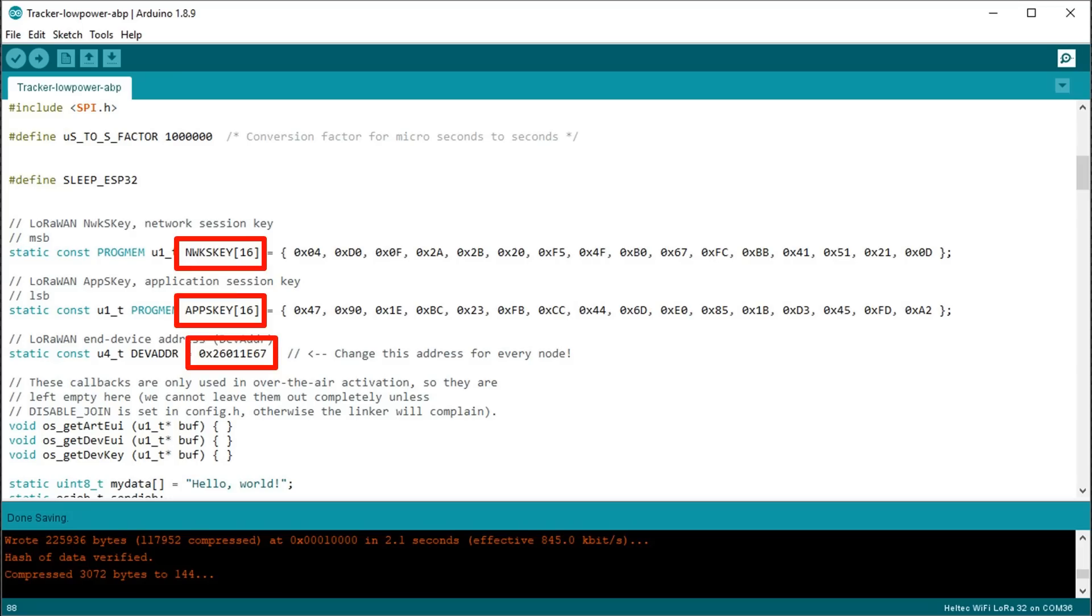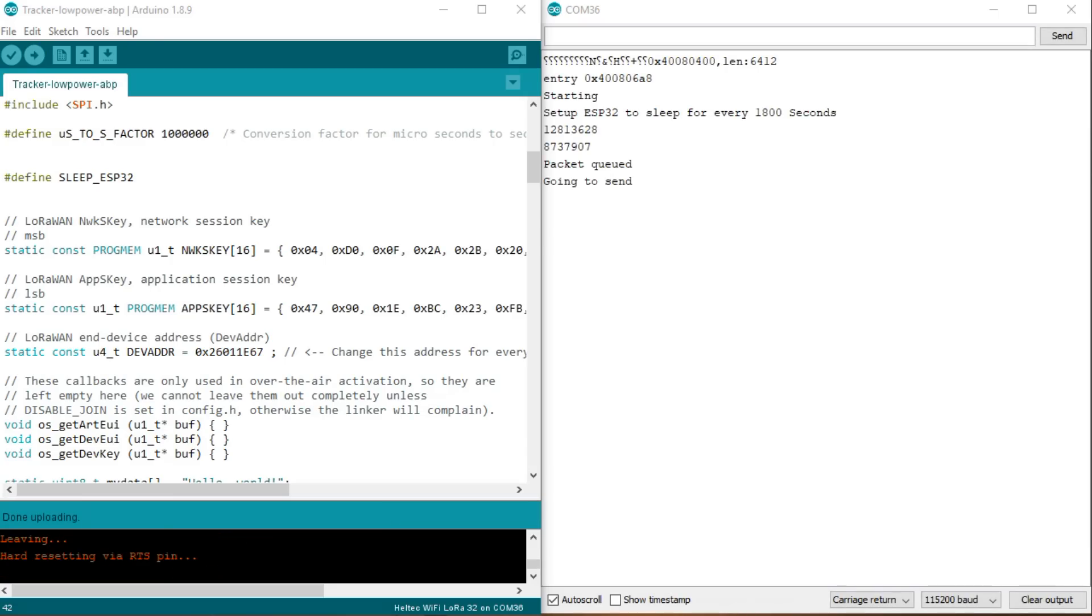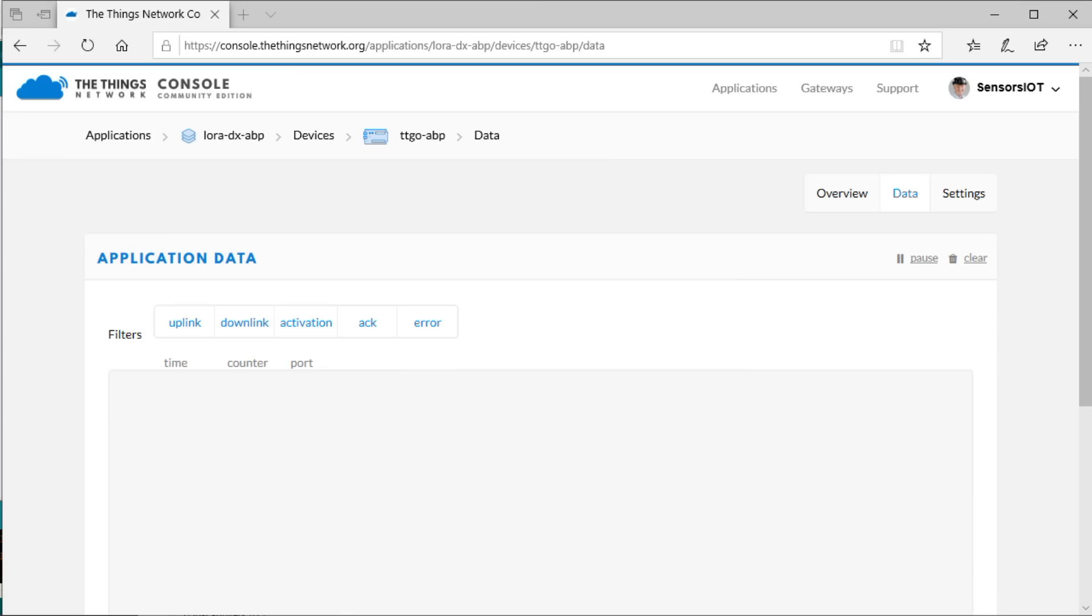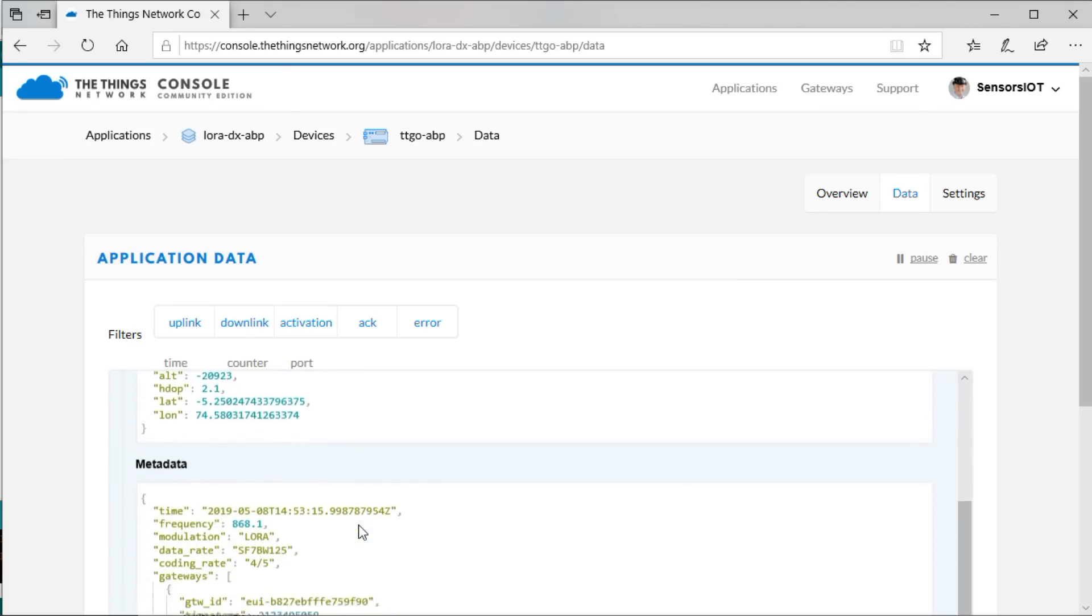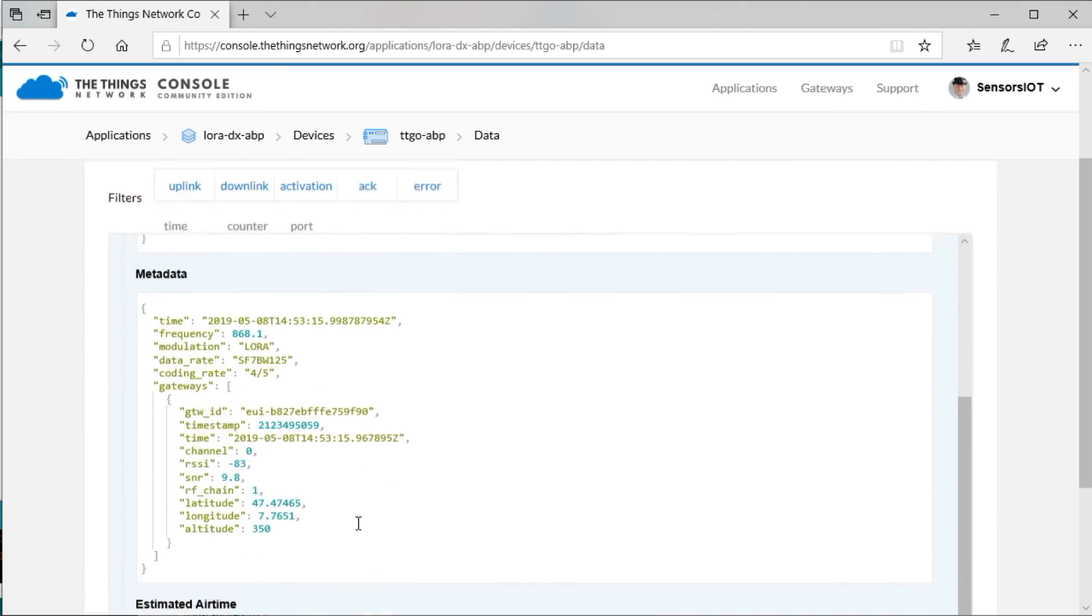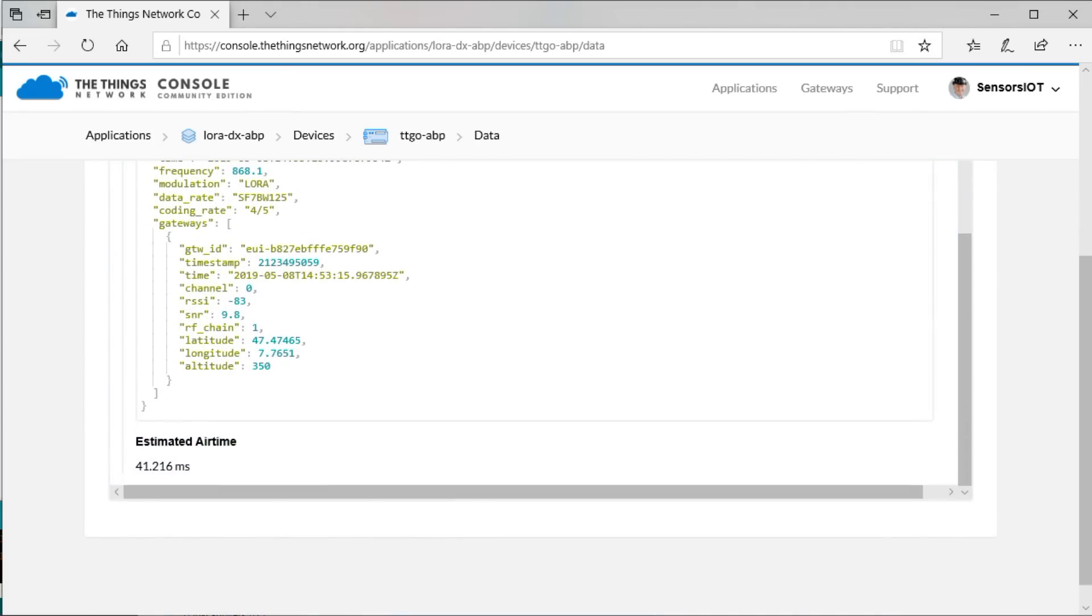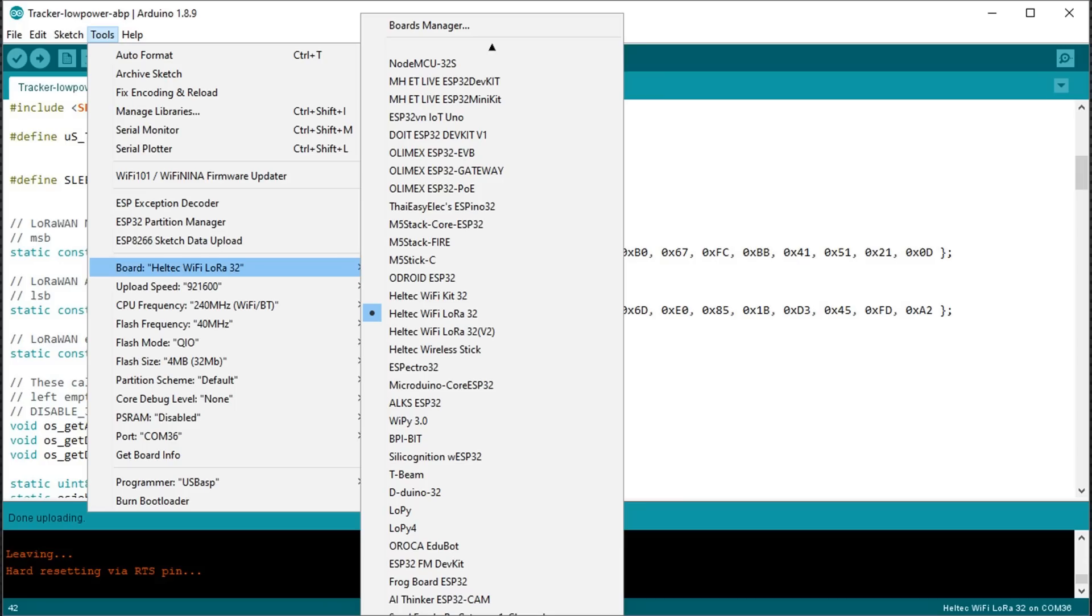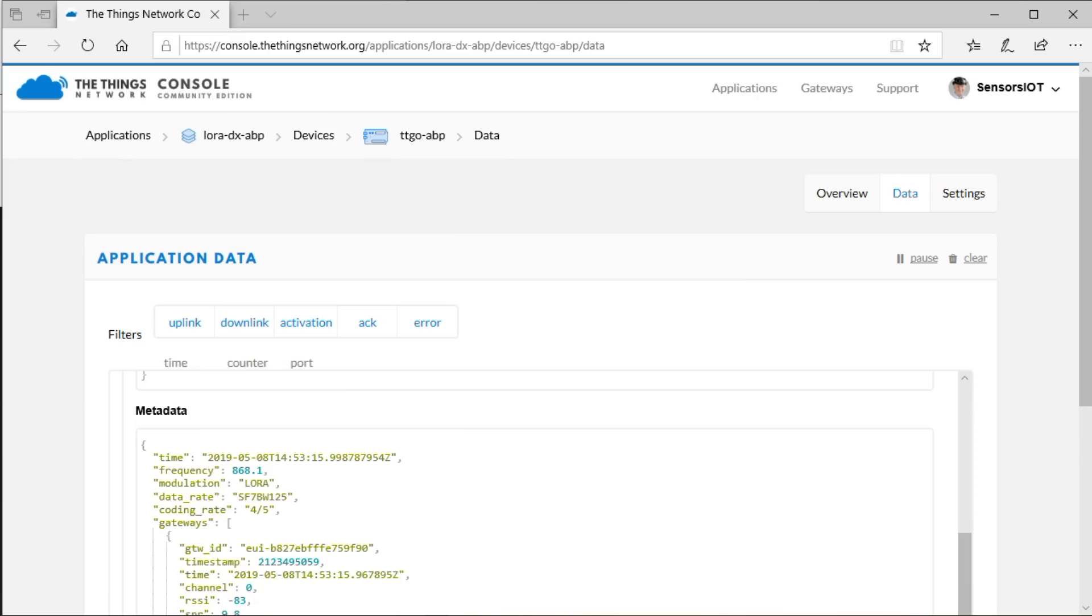Next, if you upload your sketch, it should immediately send a message via your gateway to the backend. And you should see it in the console. By the way, I had to use the board definition Heltec Wi-Fi LoRa 32, even if it was a TTGO board. Otherwise it did not work. And of course, the right pin definitions.